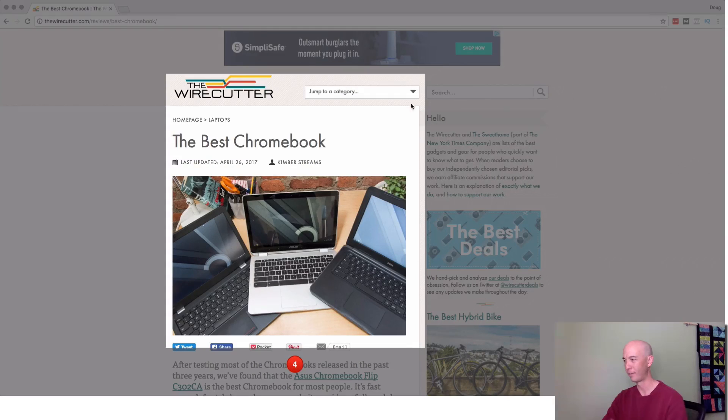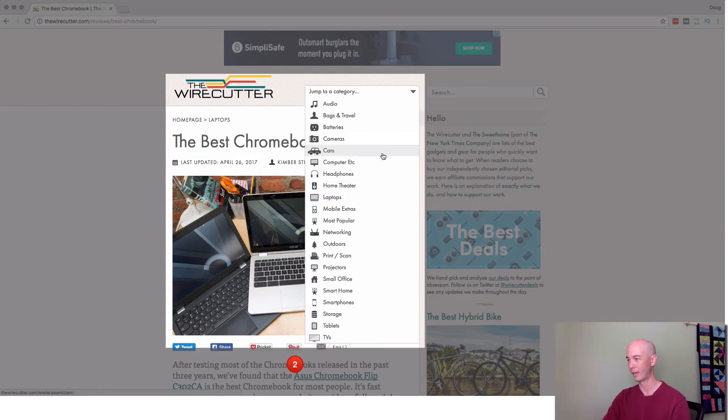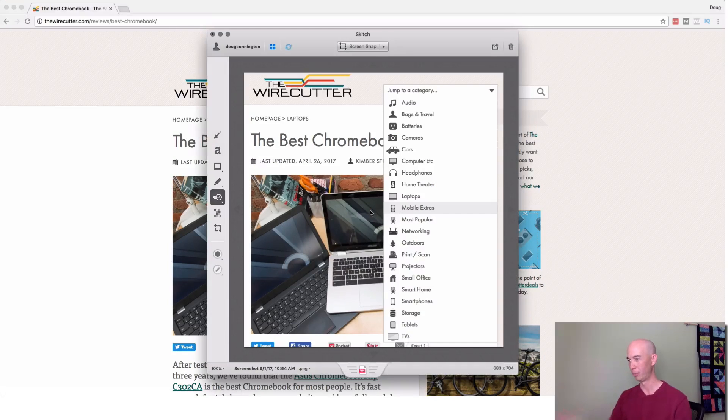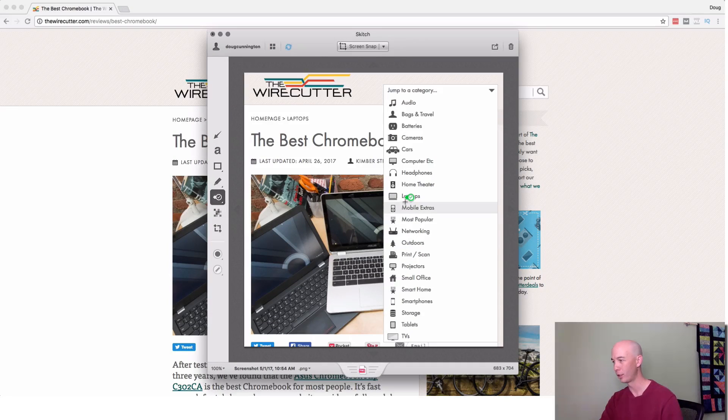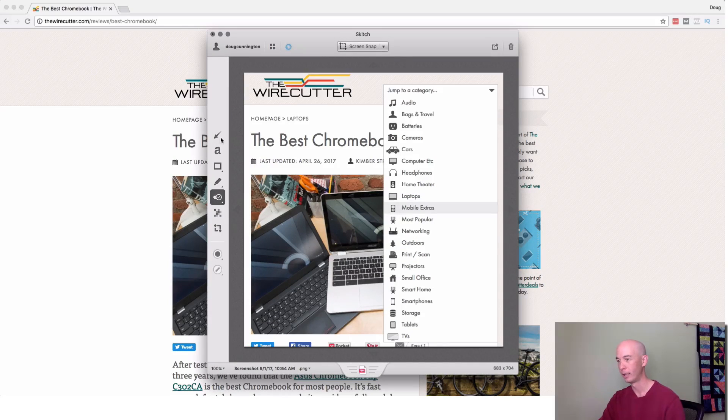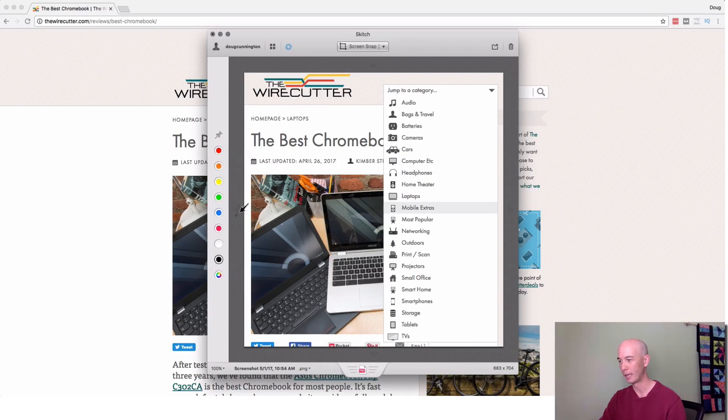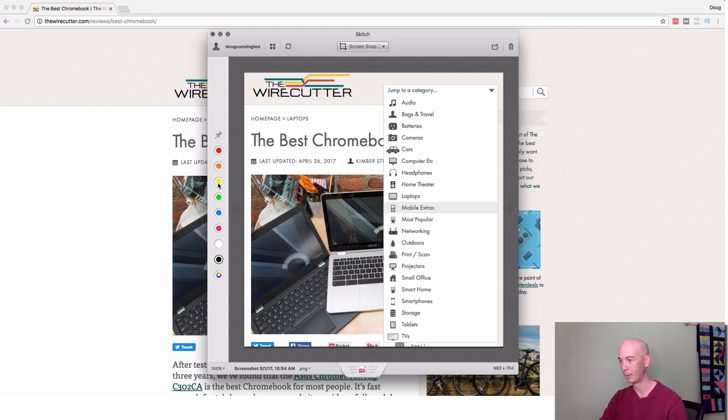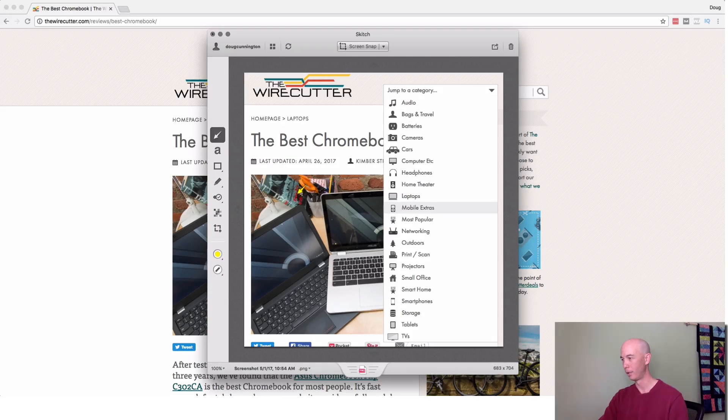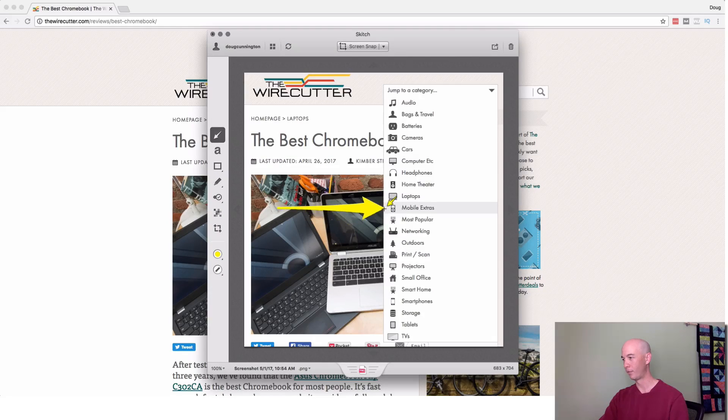Show you this. And then five, four, three, two, and then I'll click this down. And then boom, I got this screenshot here.